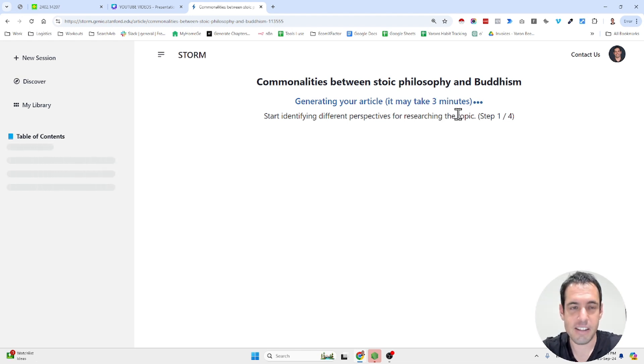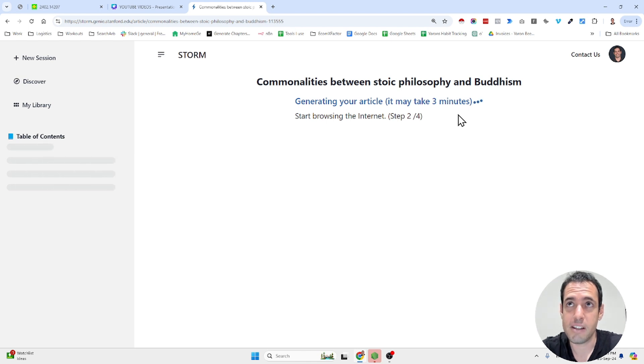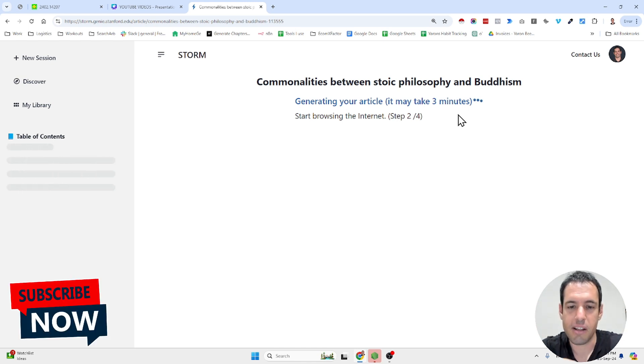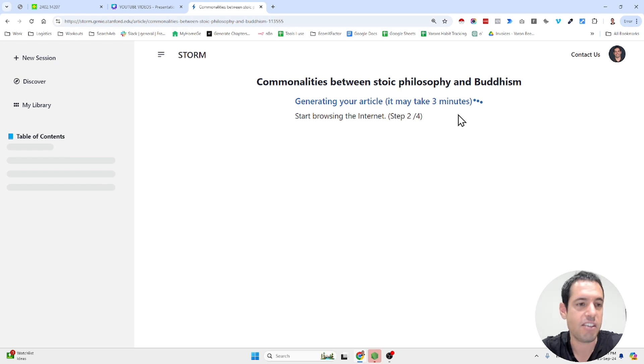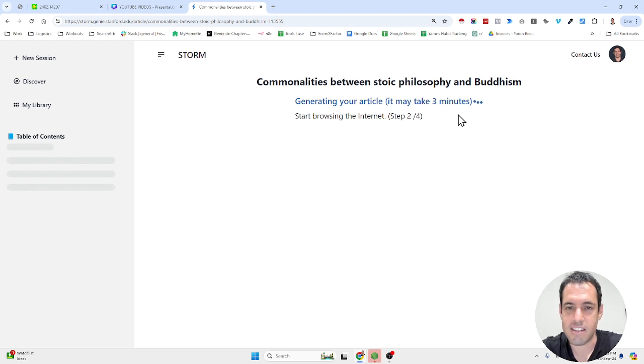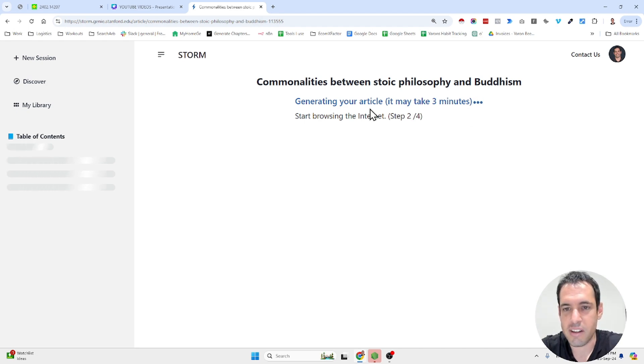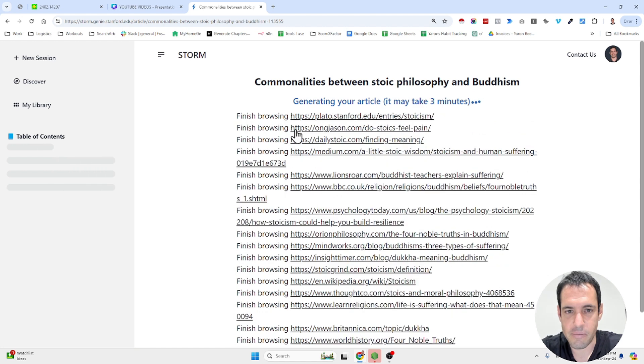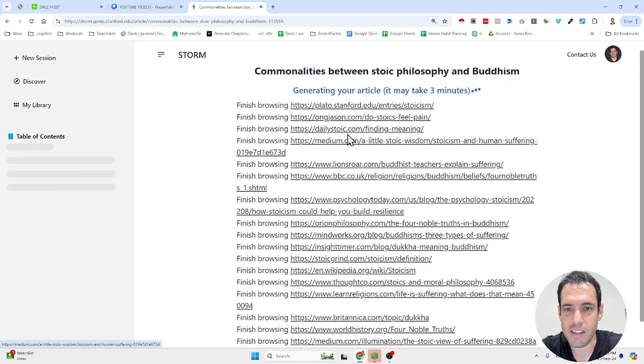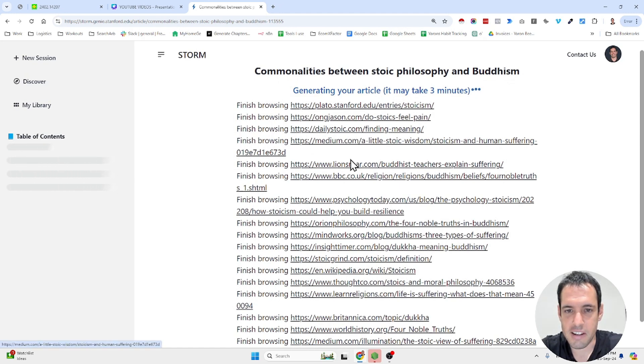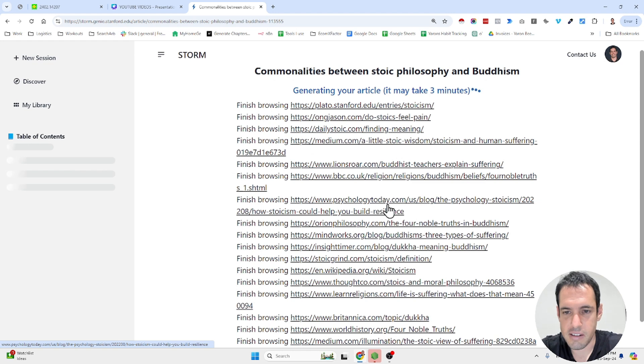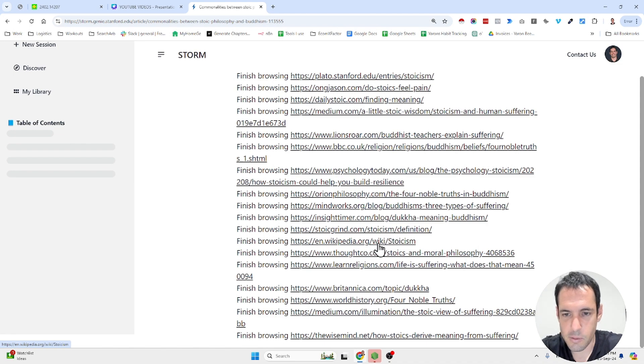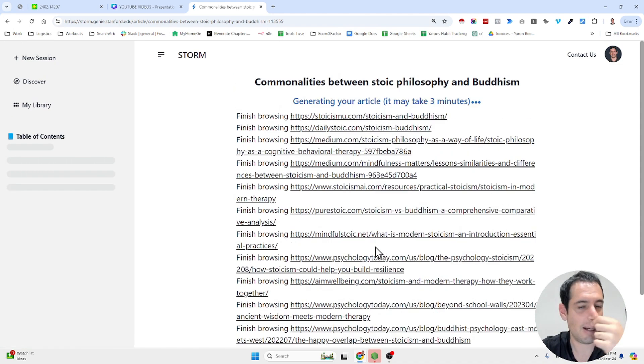It's not exactly, but it reminds me of the auto build function by the auto gen team, which basically you tell it what task you would like to accomplish, and then the auto build function generates the relevant agents and sub agents for the task. Now it is browsing the internet looking for resources. As you can see here, many resources: daily stoic, medium articles, BBC, psychology today, stoic grind, Wikipedia, et cetera.